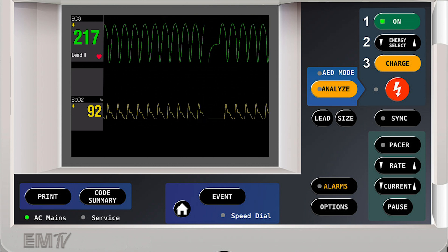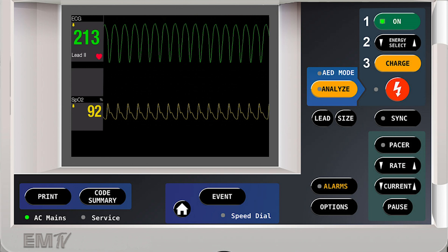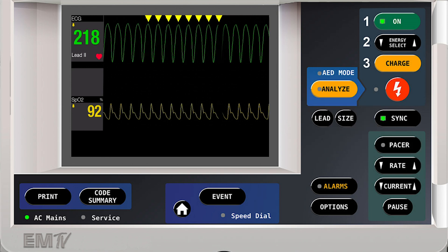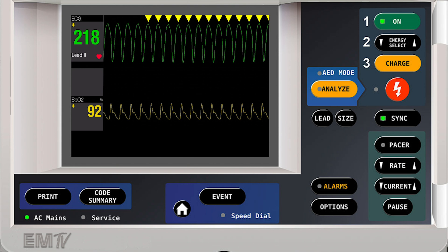As this first shock was not effective, I'll go ahead and hit the sync button again, making sure I can see indicators above all R-waves.